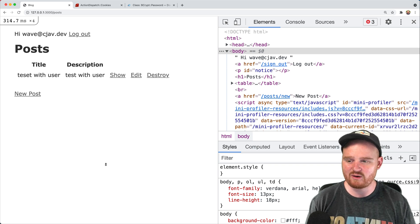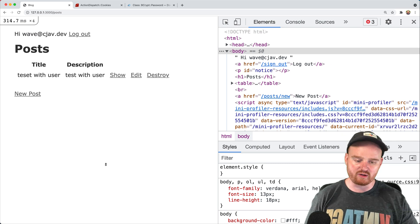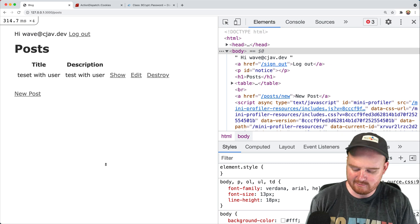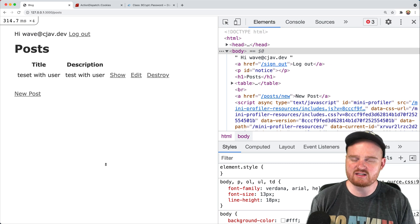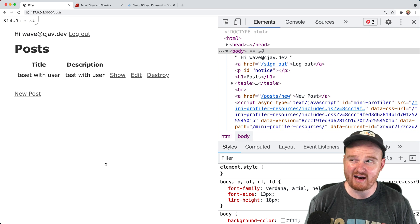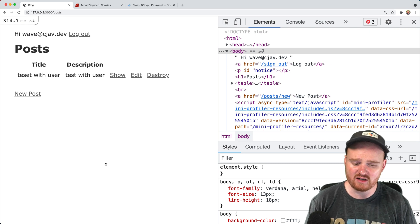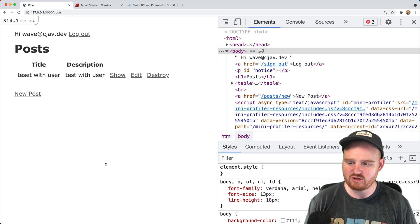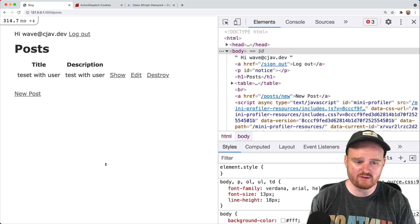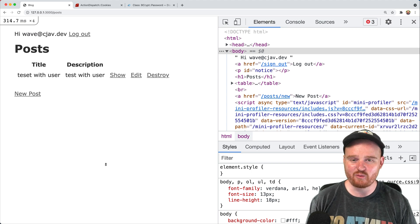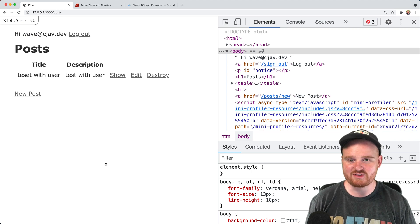Everything else is now scoped to the current user for posts. Users are not allowed to mess with each other's posts. This is how you set up basic authorization and associate objects with a current user. Your controller actions, when you have authentication, are almost always going to be building through current_user. The current_user pattern is one that Devise also uses. Thanks for watching and we'll see you in the next one.